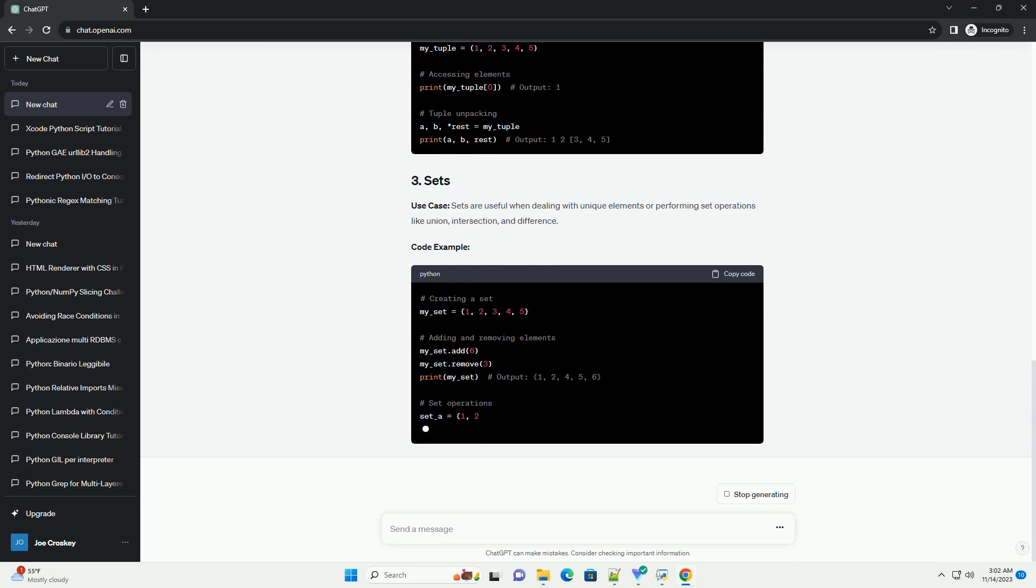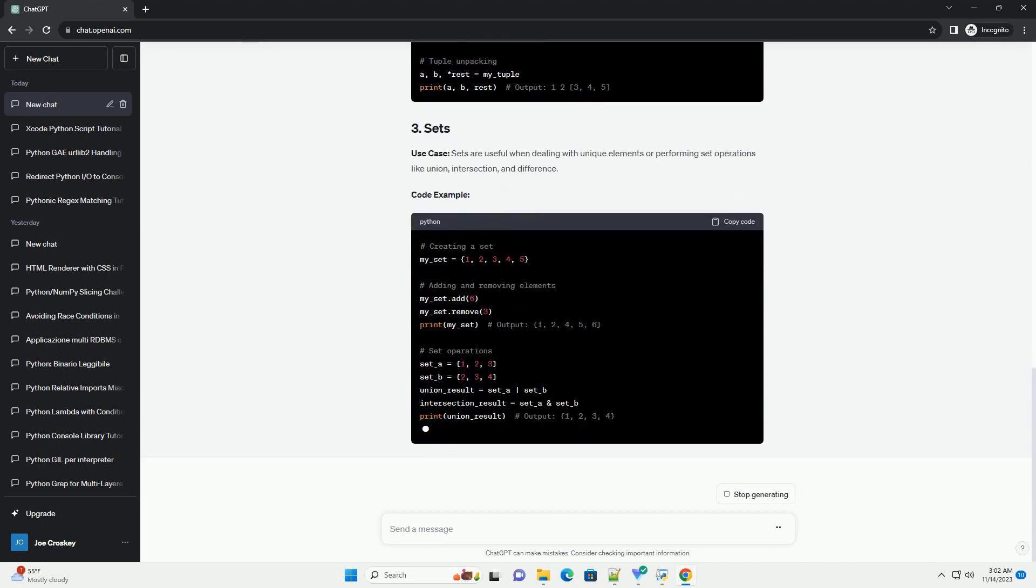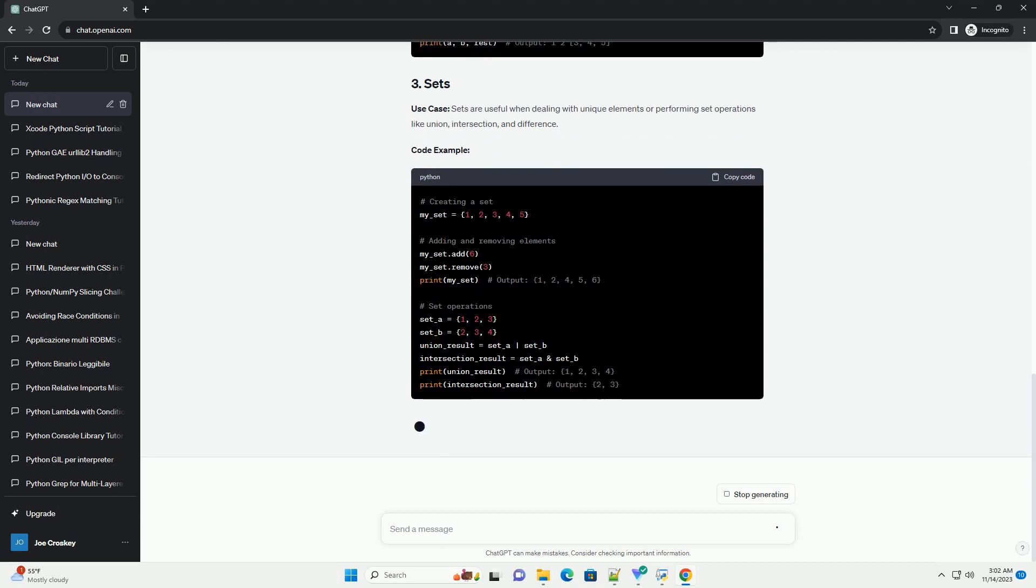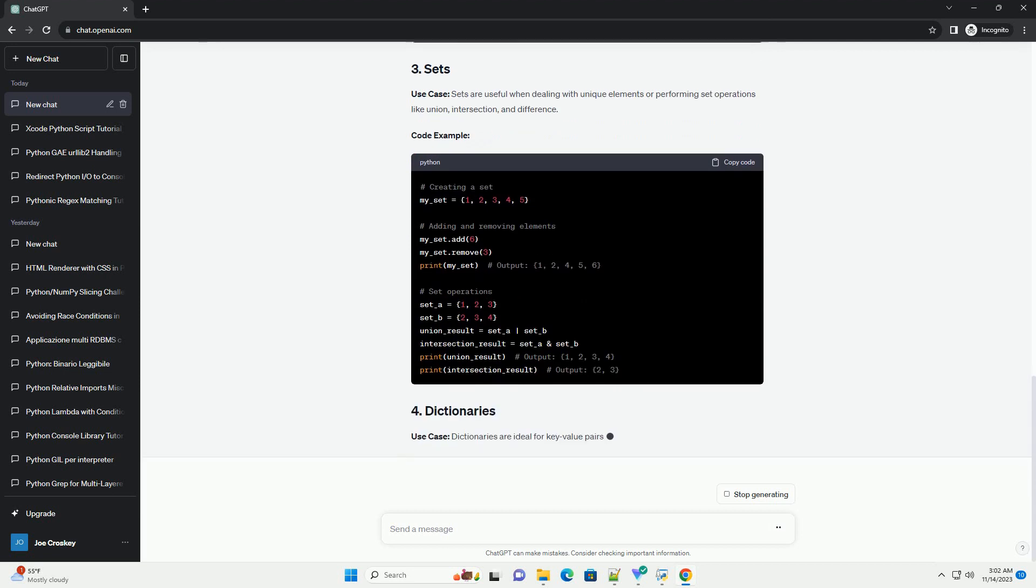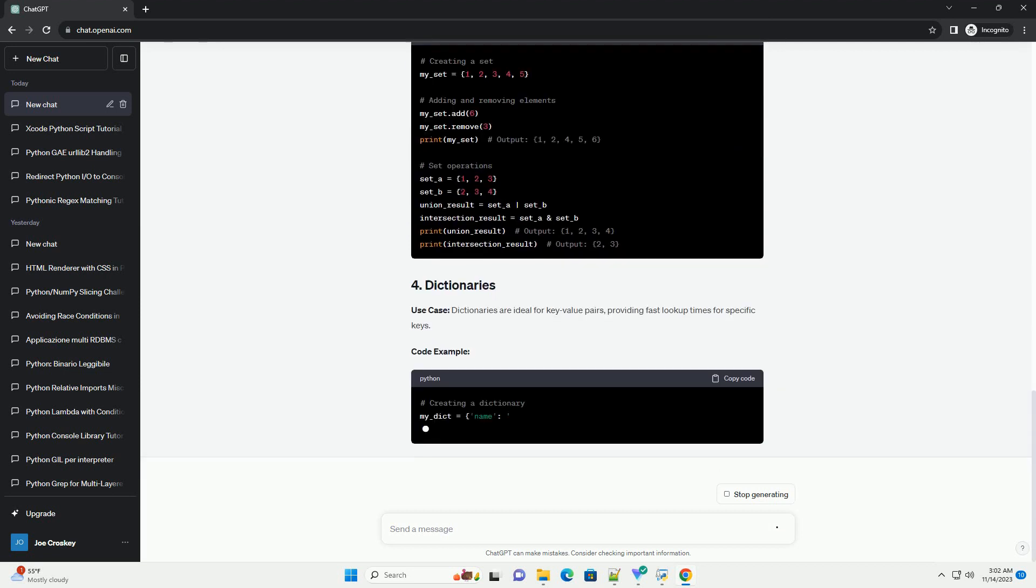Code Example. Sets are useful when dealing with unique elements or performing set operations like union, intersection, and difference.